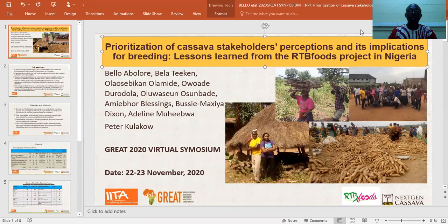Good morning. My name is Bello Abonore. I am here to present a topic titled, Prioritization of Cassava Stakeholder Perceptions and Implications from Breeding: Lessons Learned from RTB Foods Projects in Nigeria. This study was conducted with my colleagues whose names appeared on the slide.